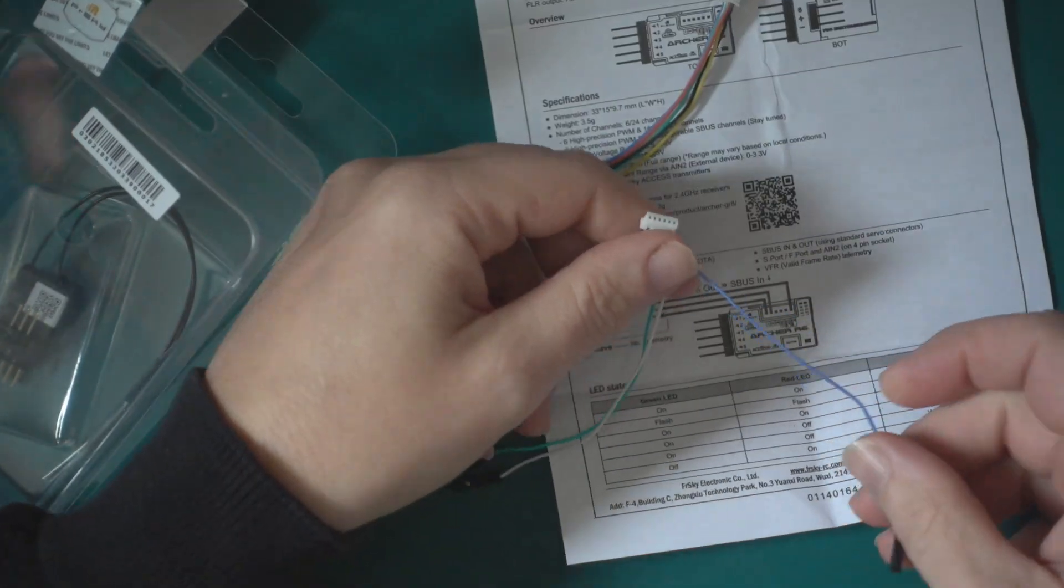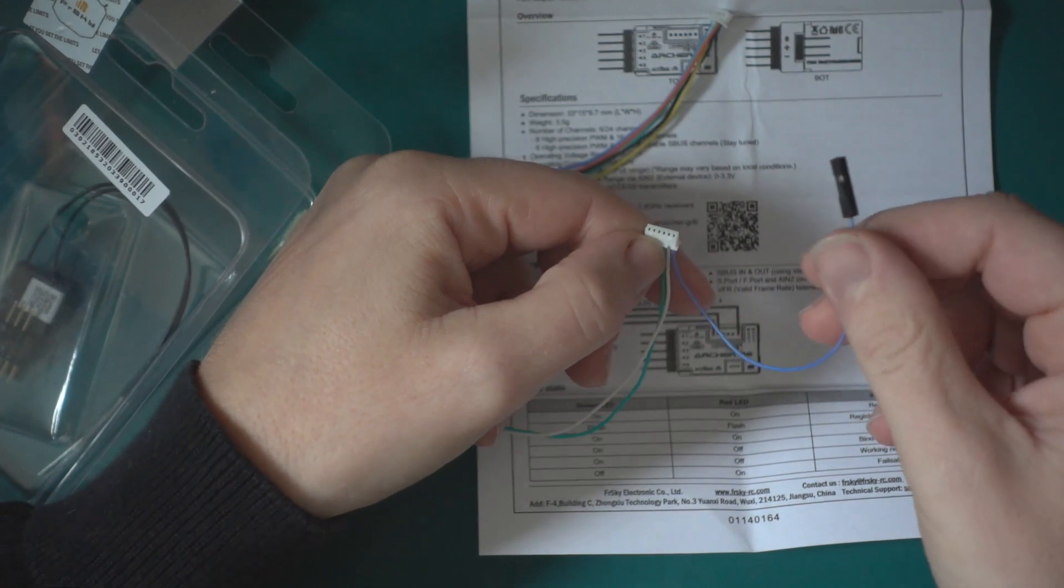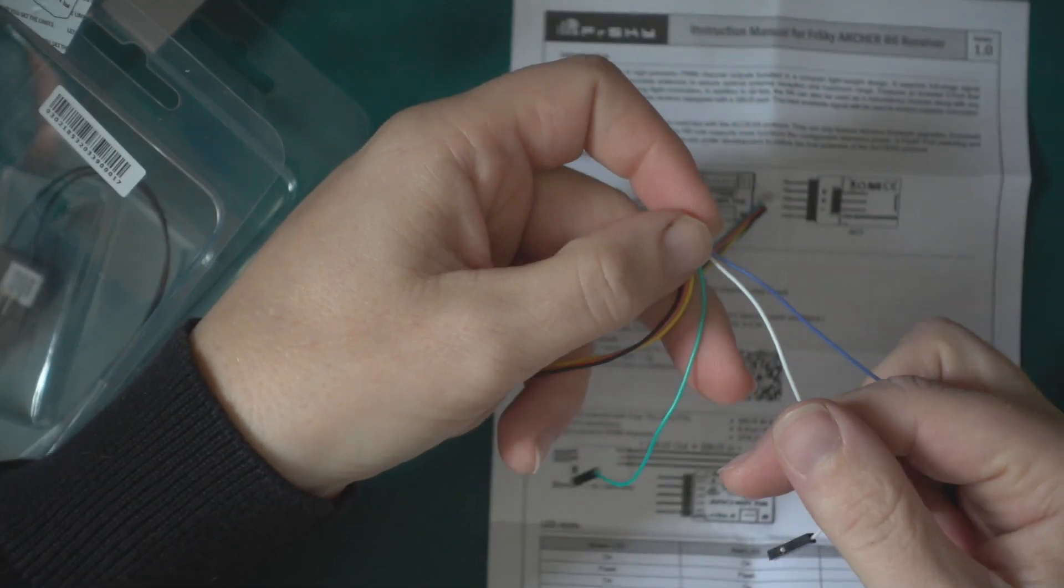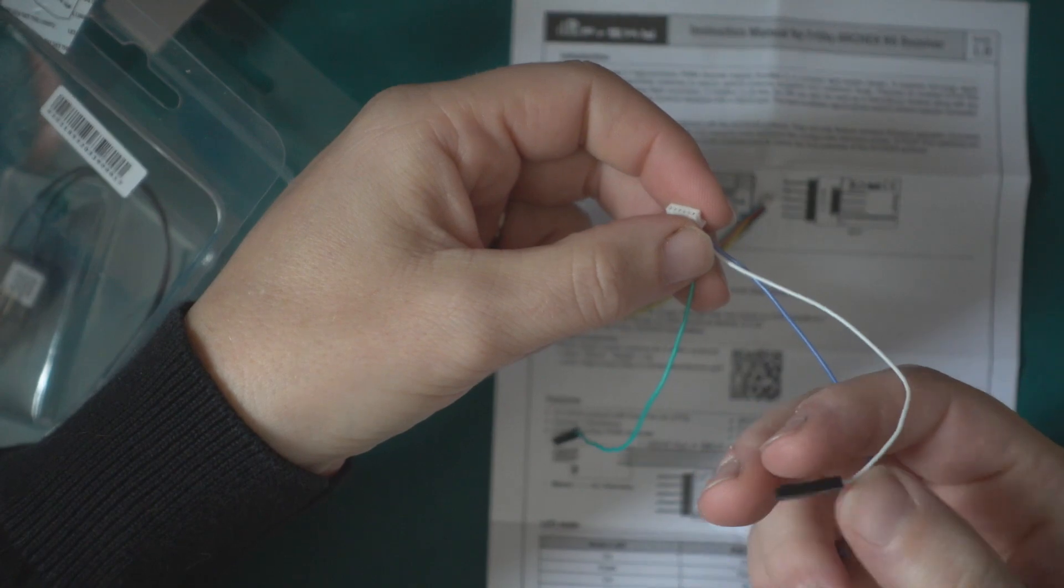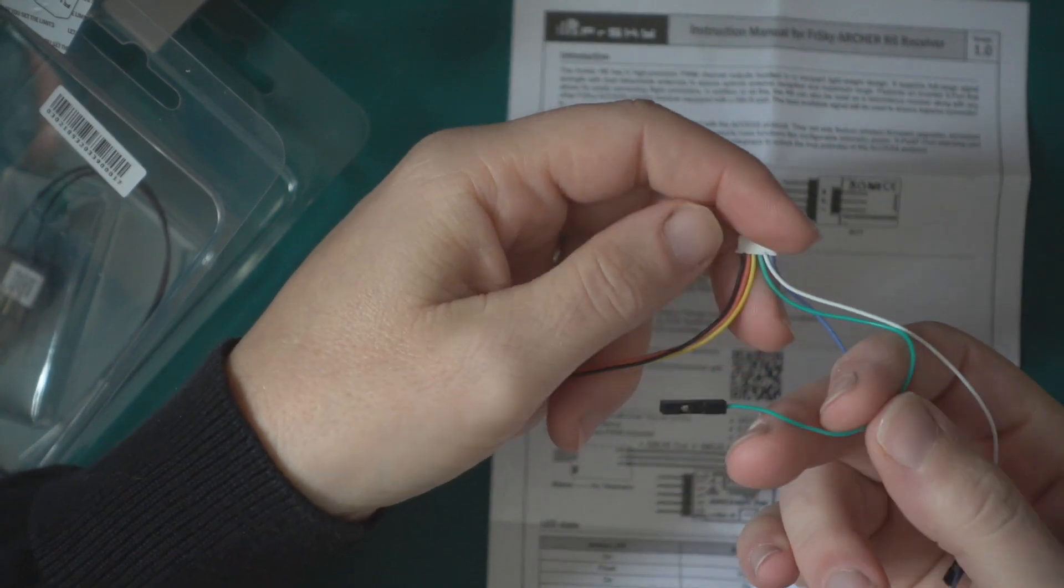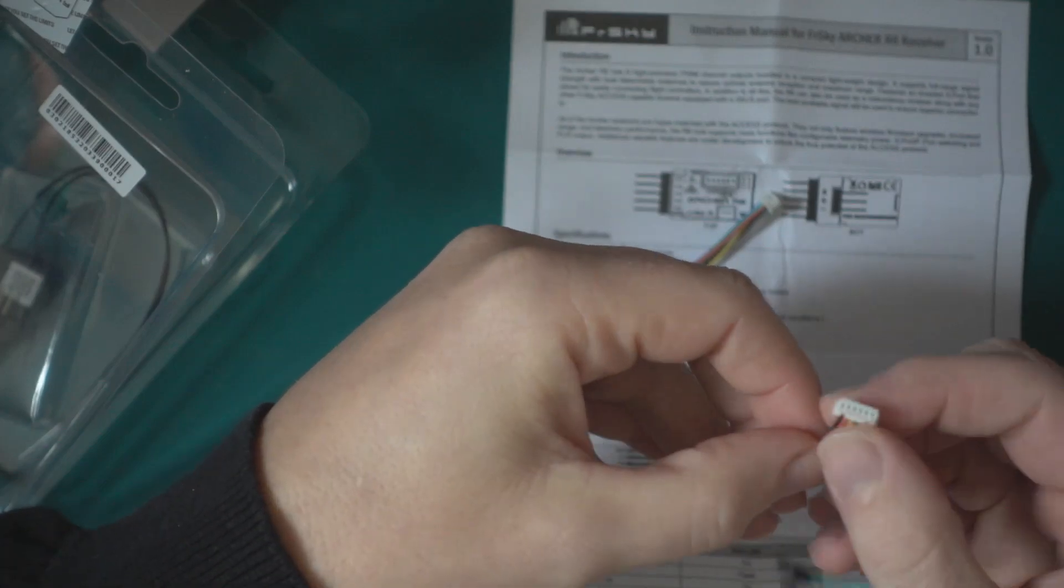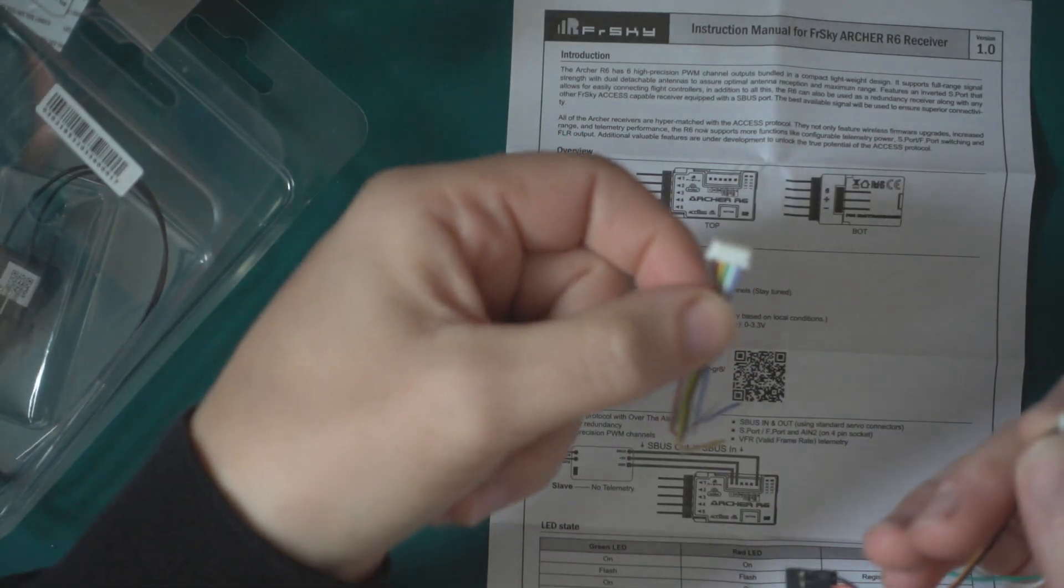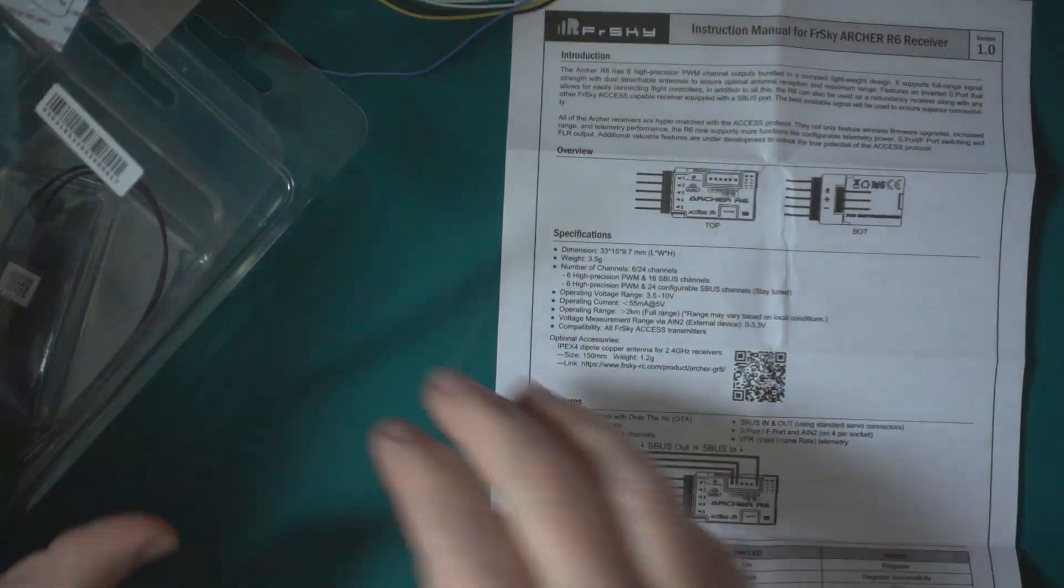The other cables we have: the blue one on the end is SBUS in, so you connect that to the SBUS out on another receiver for redundancy. The white one here is the SBUS out, so if you wanted to connect it to a flight controller or another receiver. The green one is the A2, the analog sensor in, so I'm using this for a voltage sensor. You get everything that you need.